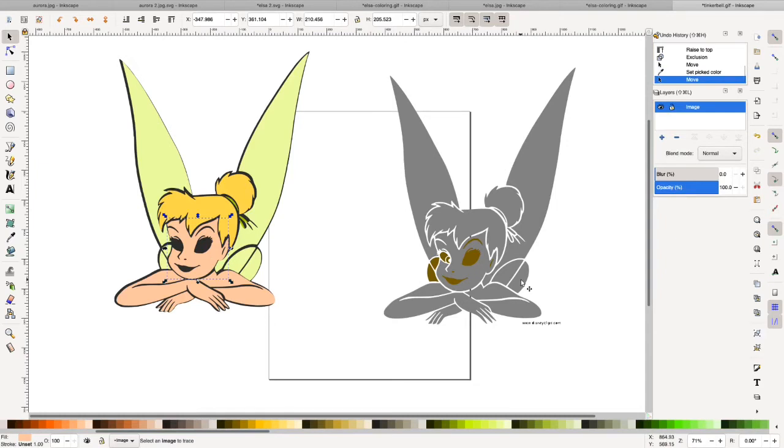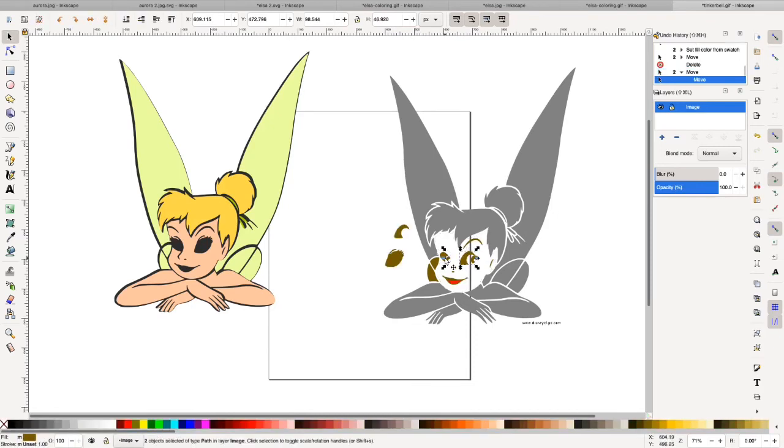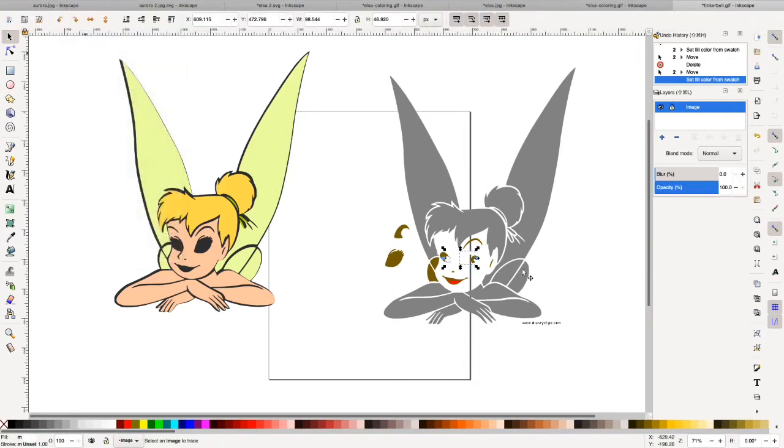Now for her eyes and lips. I'm going to go ahead. Okay. So this and this is the whites to her eyes. Oops.